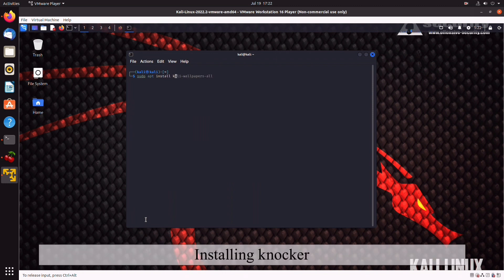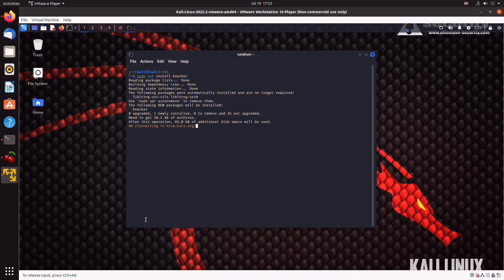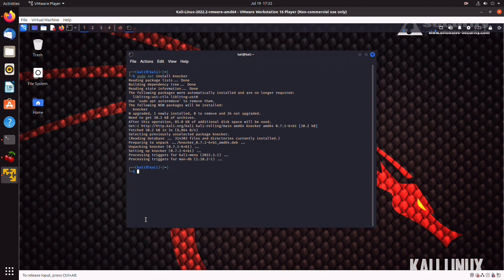So, right up next is going to be knockpy, which is another TCP port scanner. We can grab it with sudo apt install knockpy. And boom, done.